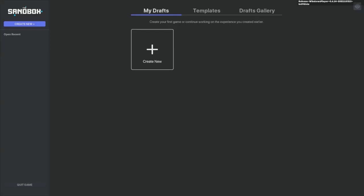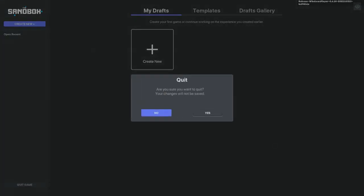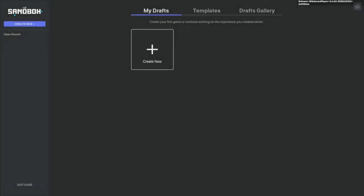If you ever want to quit the game, you can just click on this Quit Game at the bottom left corner. Then it will ask you if you want to quit, and you can click Yes or No. But that is pretty much all you have to do.